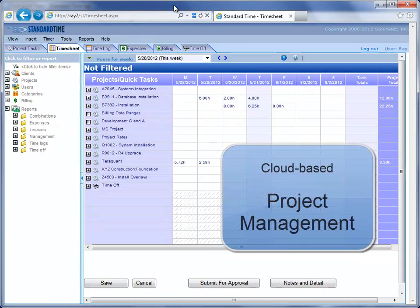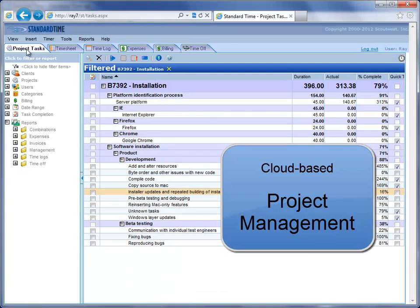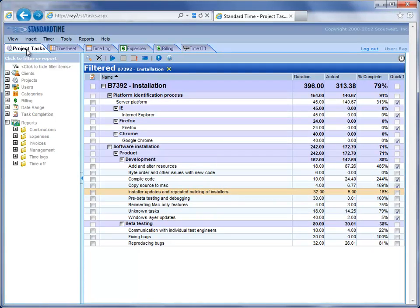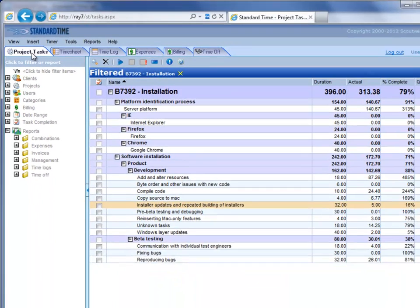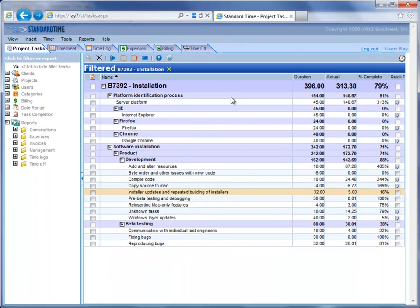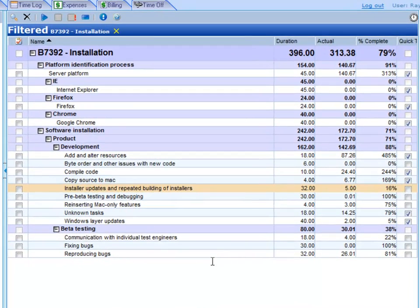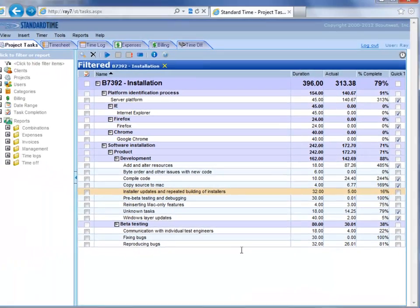In a previous video we showed the cloud-based timesheet named Standard Time. In this video we're going to look at the cloud services for project management. So this is cloud project management. You see these six tabs along the top that we saw in the previous video for cloud-based timesheet. In this case we're going to be focusing on the first tab which is project tasks. You see here a list of project tasks which are in a hierarchical form.